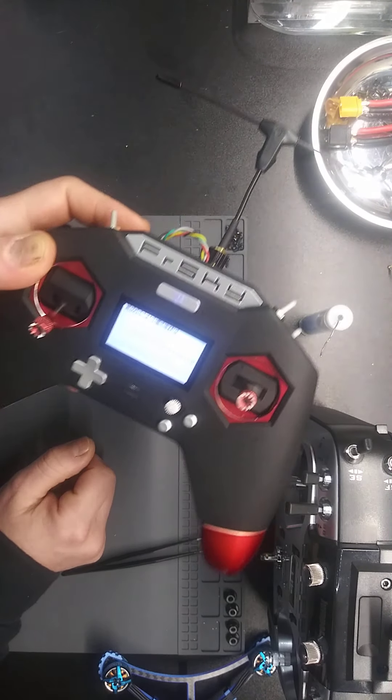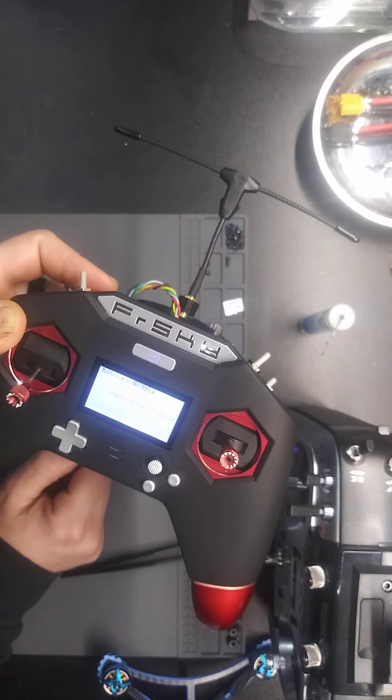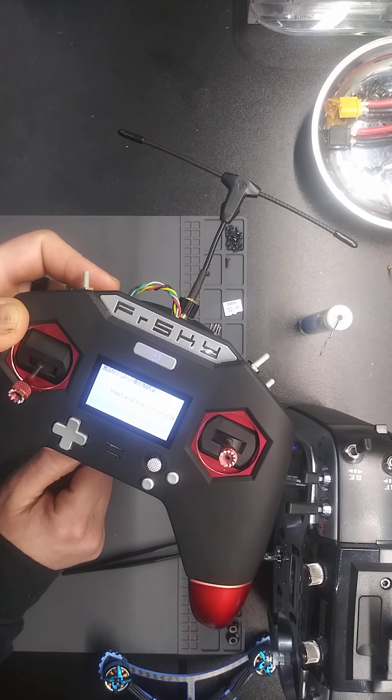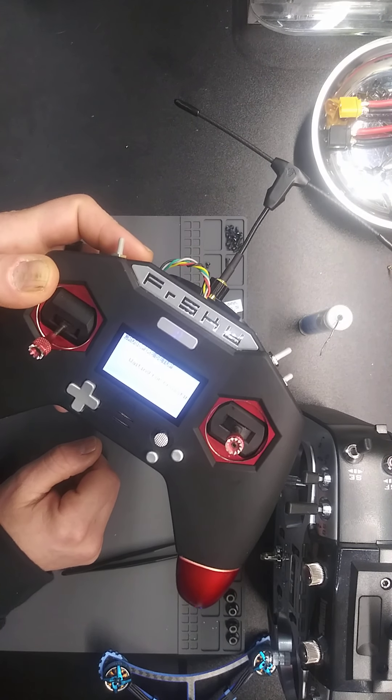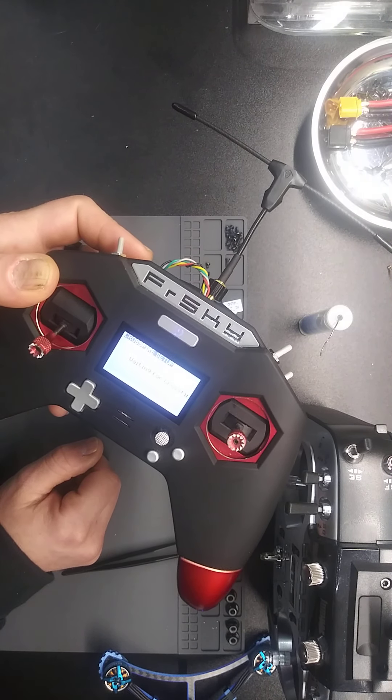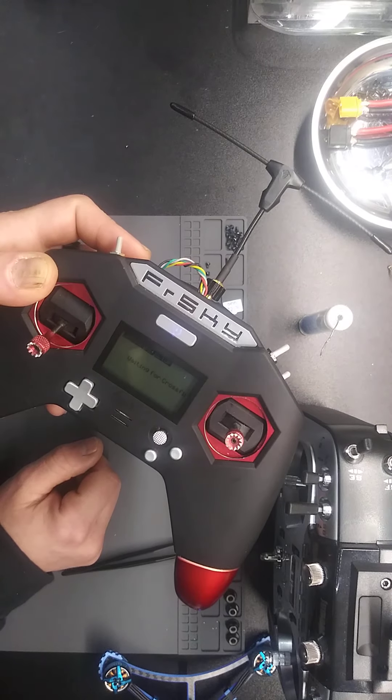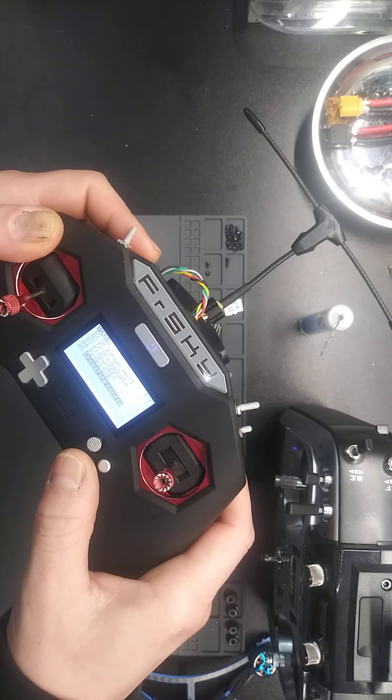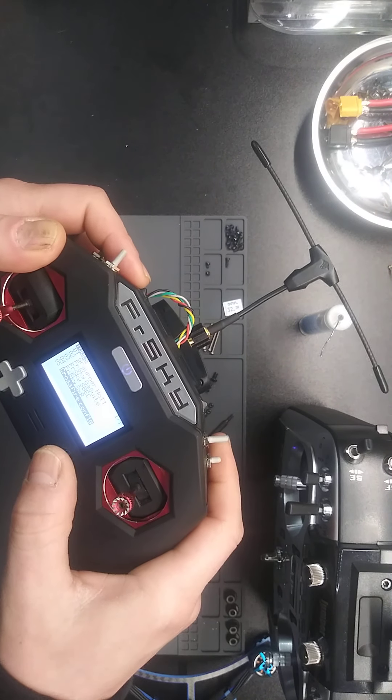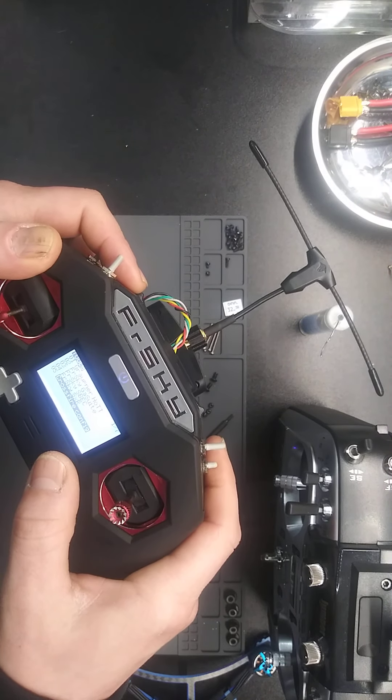So I don't know if you can see that, but it says waiting for crossfire. And I mean, I could go out of this, and I don't know if it's any different.